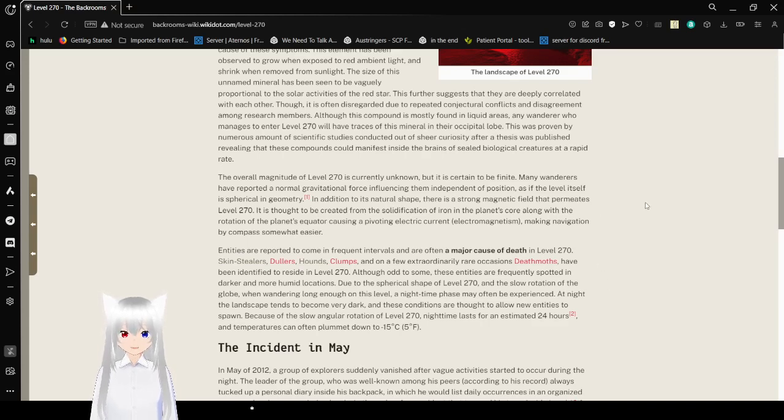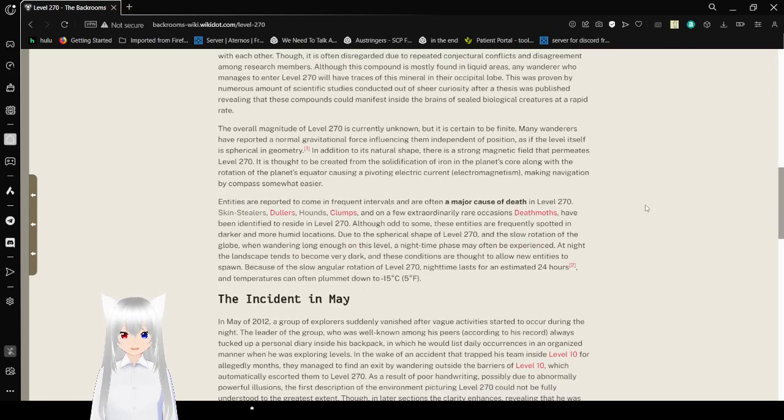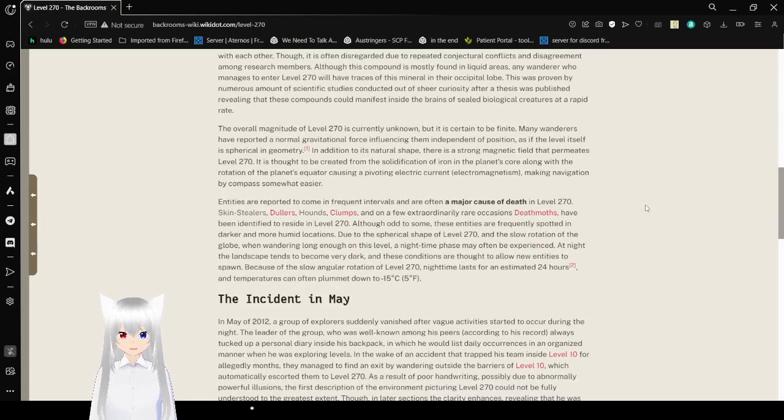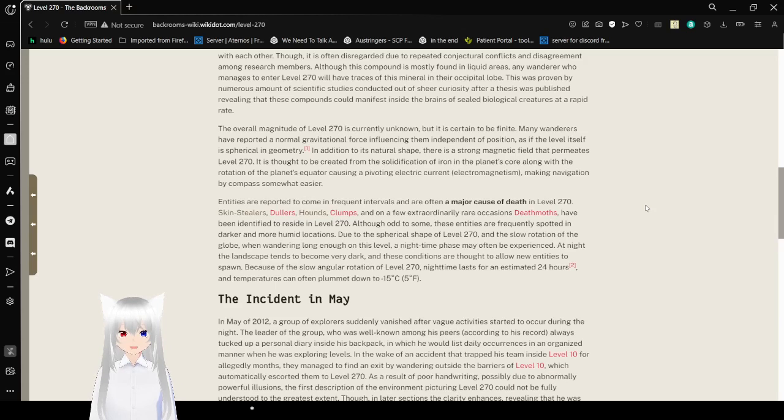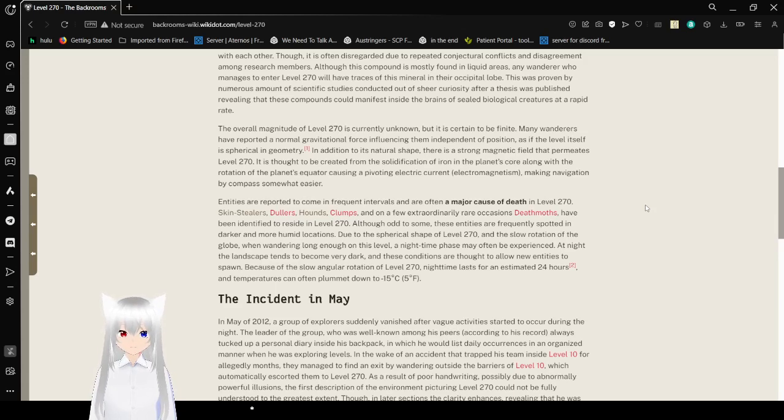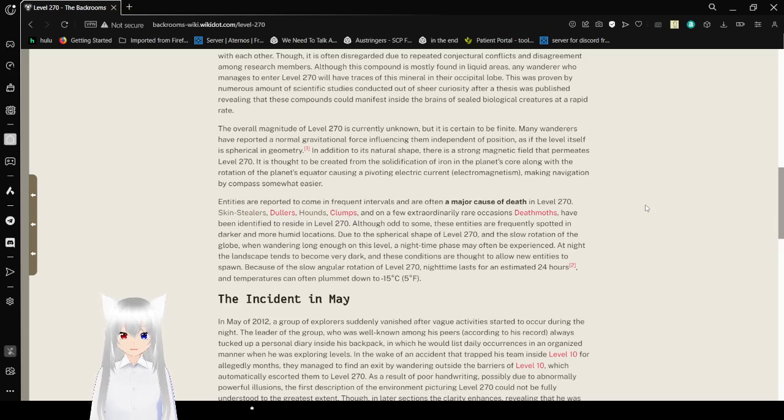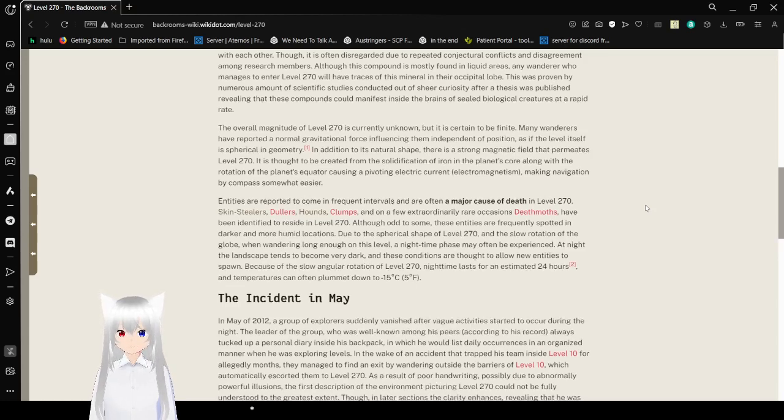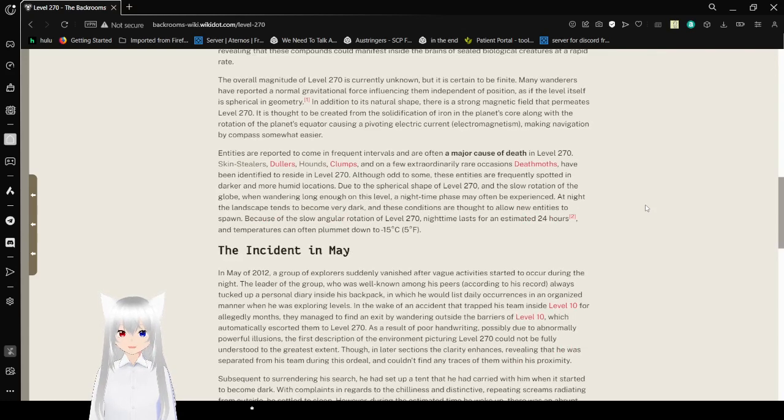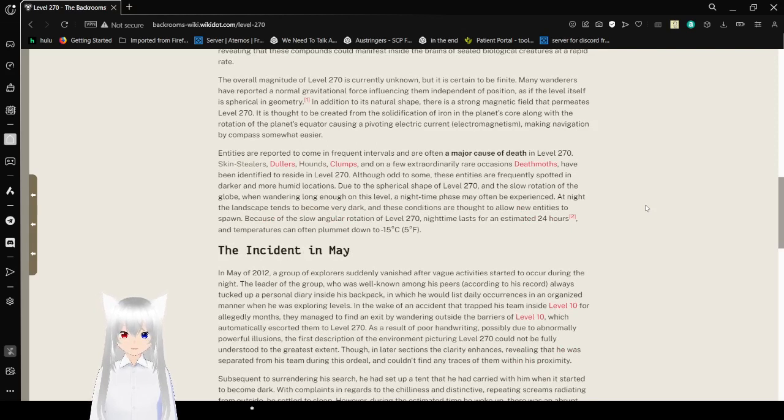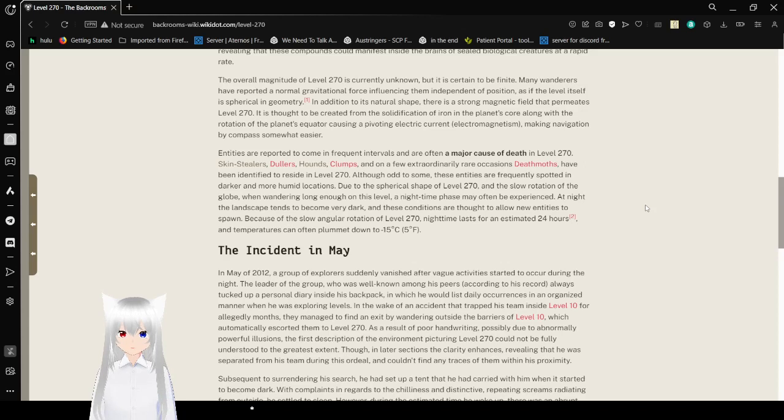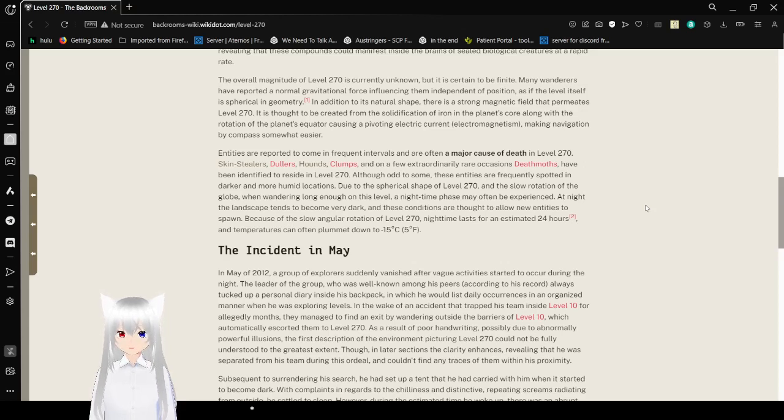This further suggests that they are deeply correlated with each other, though it is often disregarded due to repeated contextual conflicts and disagreement among research members. While this compound is mostly found in liquid areas, anyone who manages to enter Level 270 will have traces of this mineral in their occipital lobe. This was proven by numerous scientific studies conducted out of sheer curiosity after a thesis was published, revealing that these compounds could manifest inside the brains of sentient biological creatures at a rapid rate. The overall magnitude of Level 270 is currently unknown, but it is certain to be finite. Many wanderers have reported that a normal gravitational force influences them independent of position, as the level itself is spherical in its geometry.